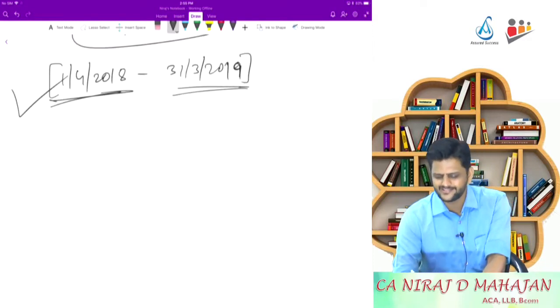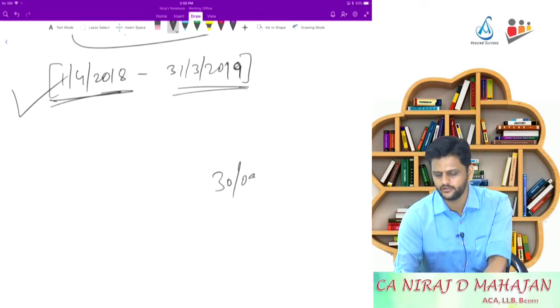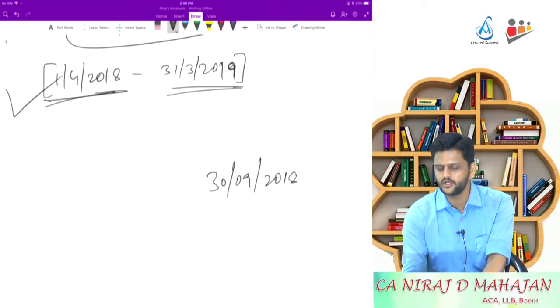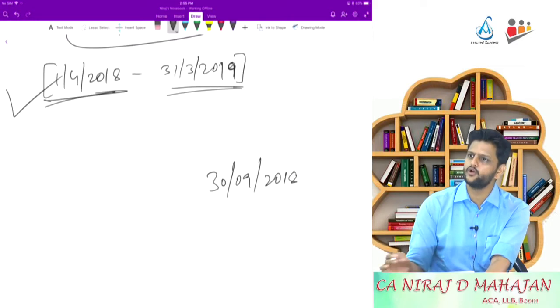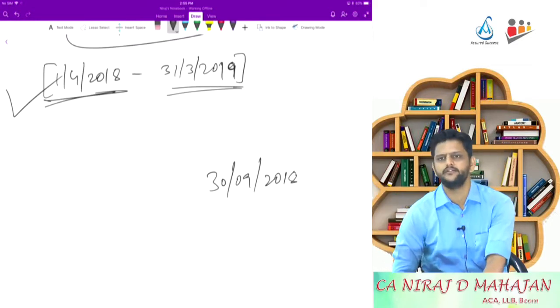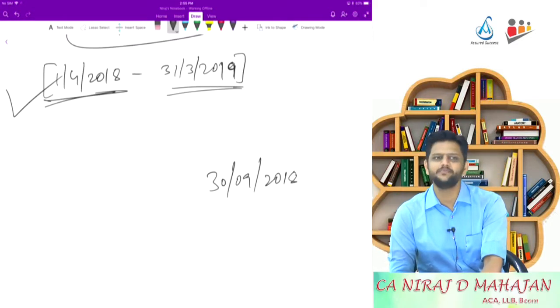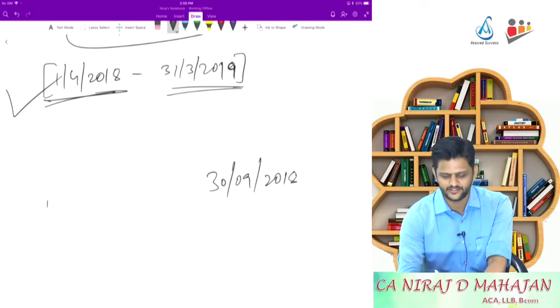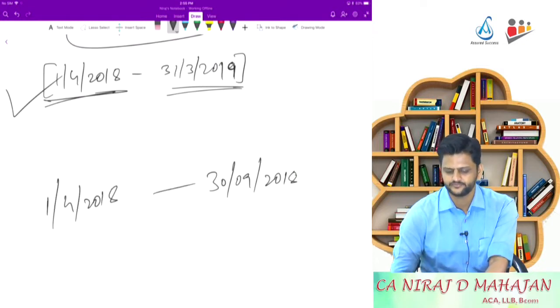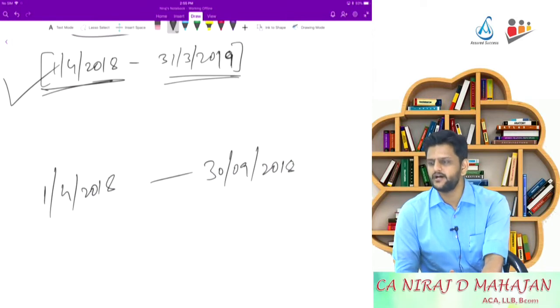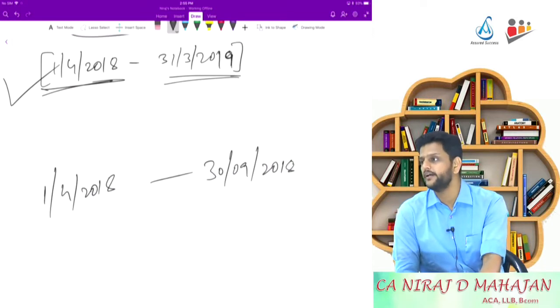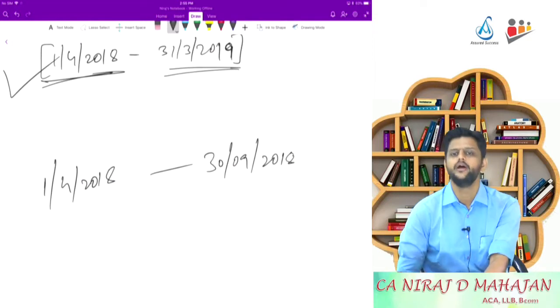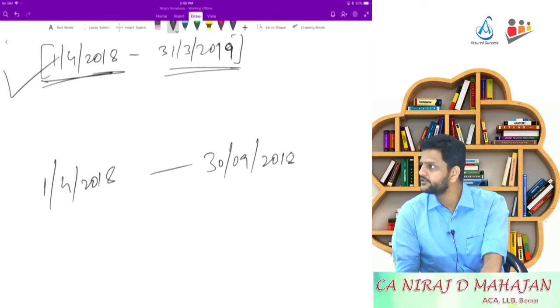So, for example, now if a person is leaving on 30th September 2018, the previous year will begin from this period or it will end at this period? End at this. It will end at this period obviously. So, the previous year in this case would have been 1418 to 30th September 18. This will be your previous year and assessment year is also 1819. Understood this?